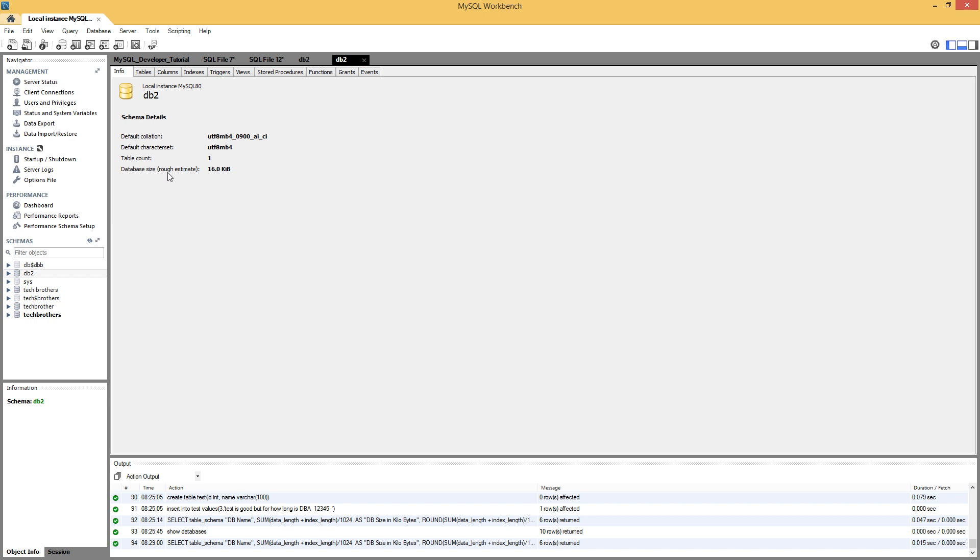That's a rough estimator. It's not going to be hundred percent, but it gives you a rough estimate of the database size.